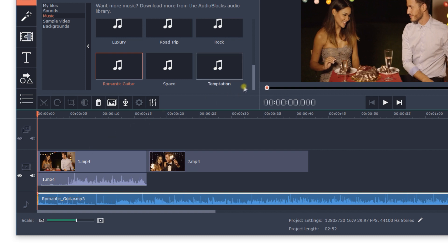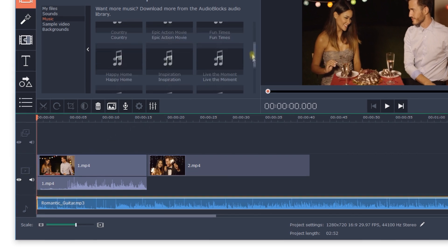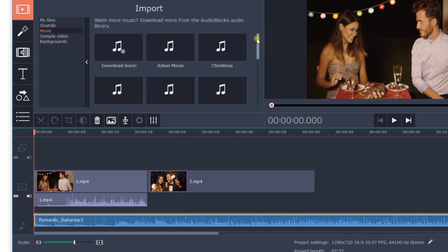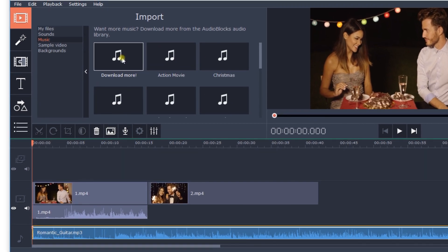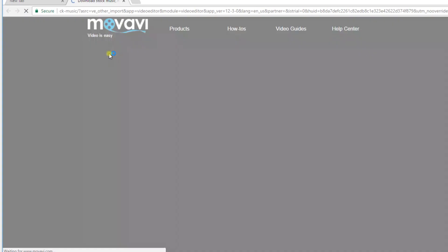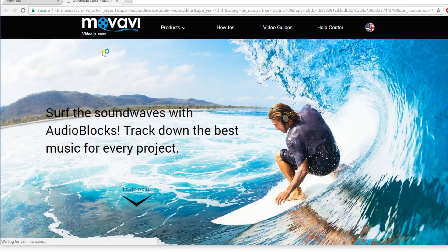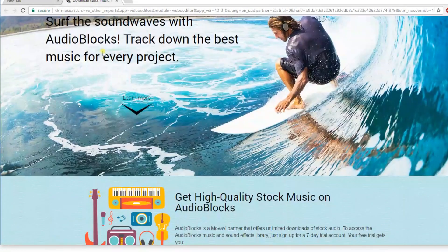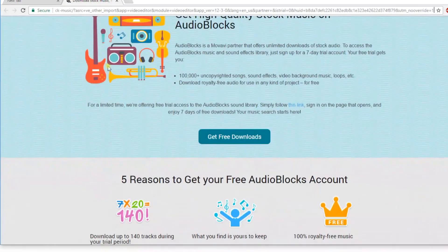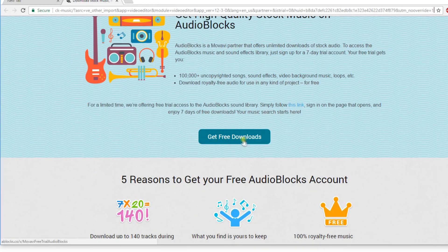You can also find appropriate music online. Click on the 'Download More' icon and you'll be taken to a page offering a free trial subscription to Audioblocks.com, a website with a huge music collection.